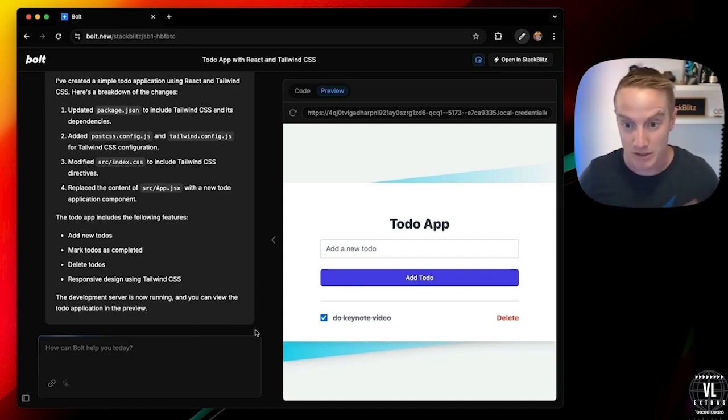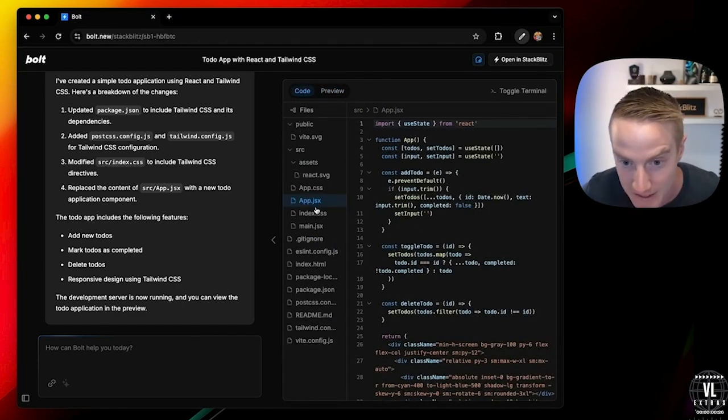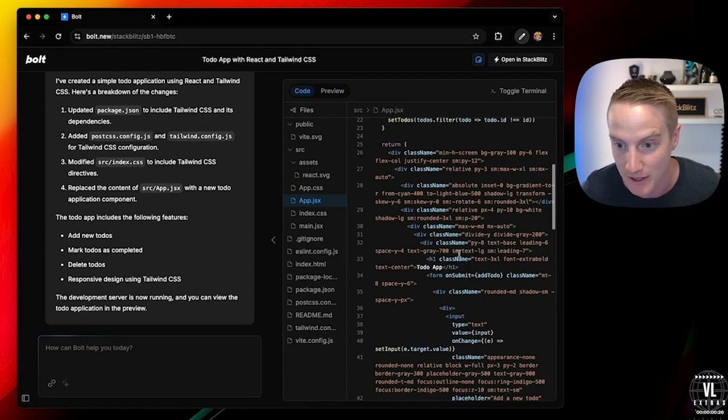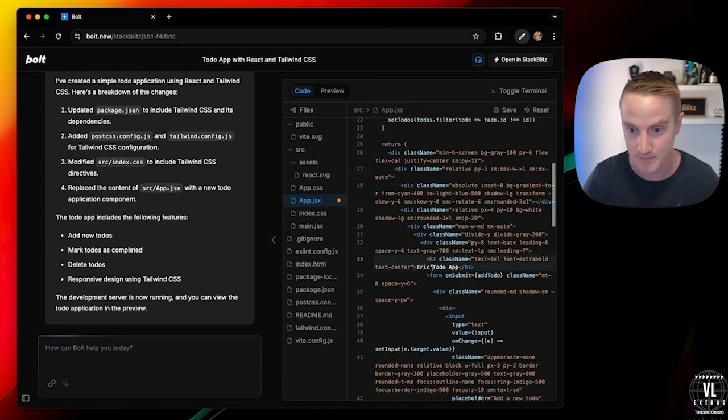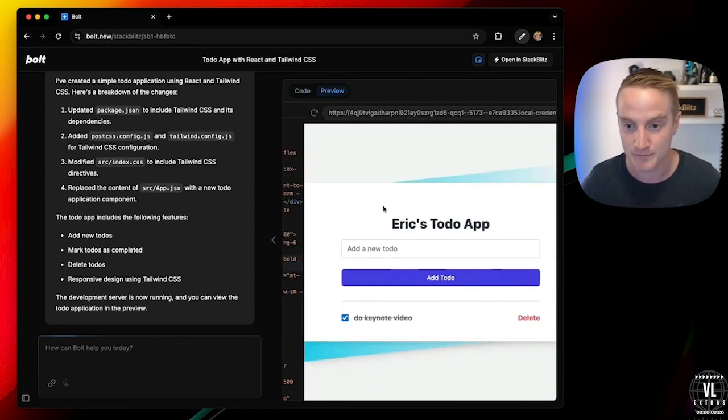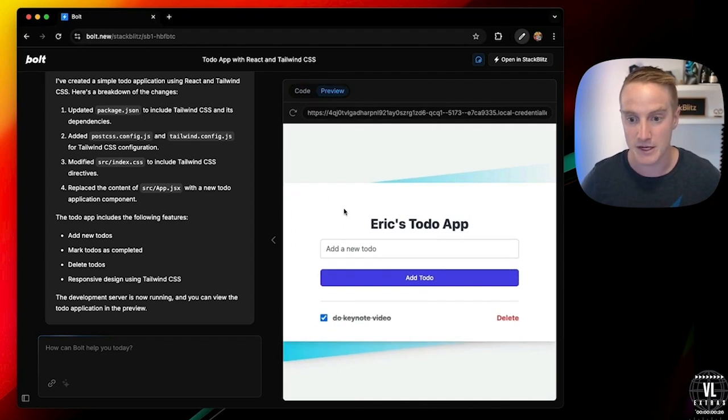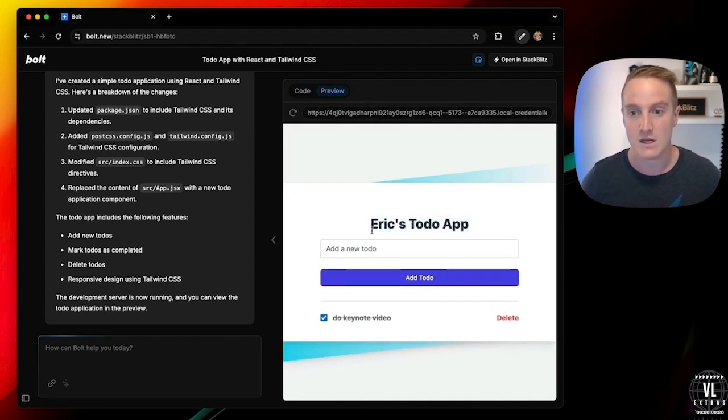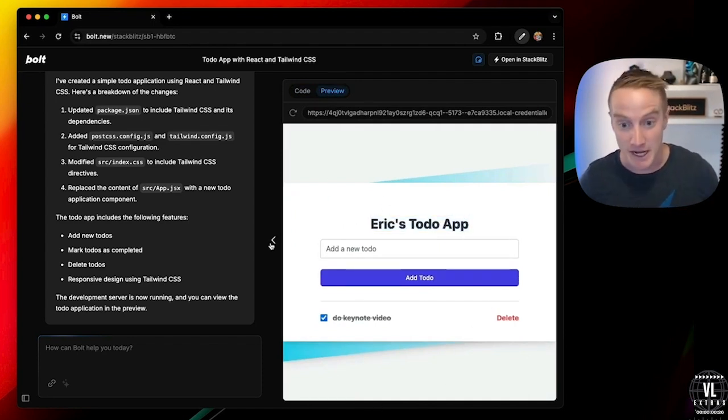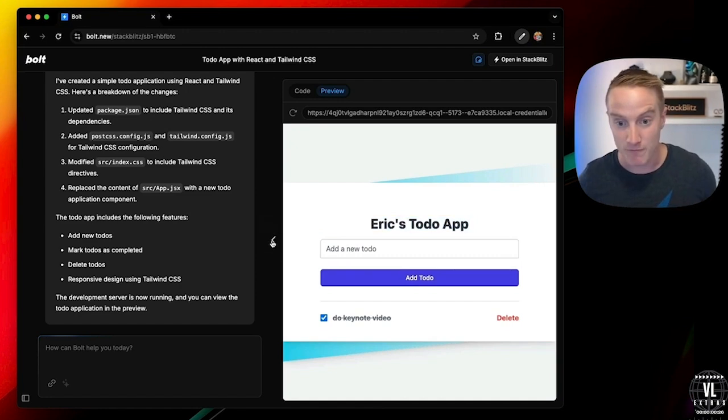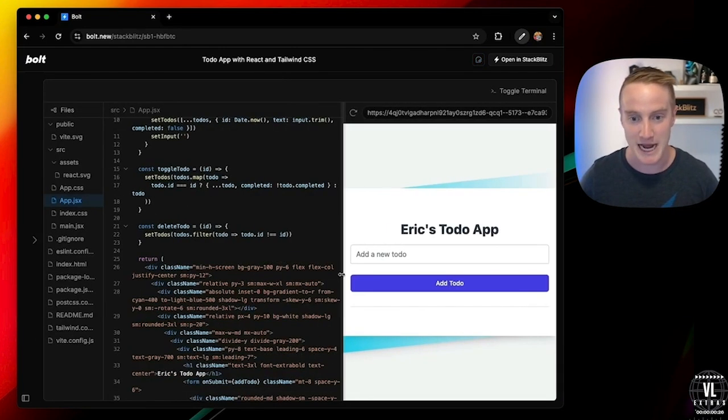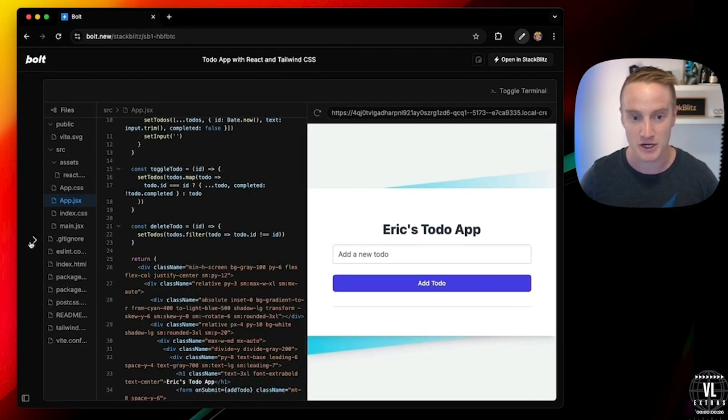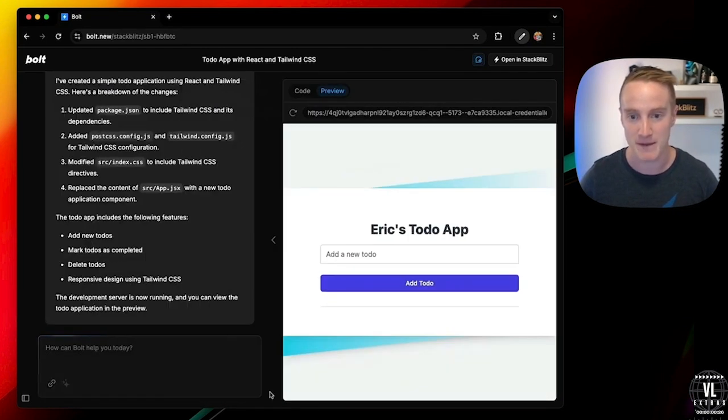I can go and change the code in here. So let's go ahead and find the to-do app header. And let's change it to, say, Eric's to-do app. Go ahead and hit save. And you can see it already hot reloaded for us. So if you want to get your full kind of dev environment side by side here, you can just hide the chat and just be coding. I'm going to go and bring that back.